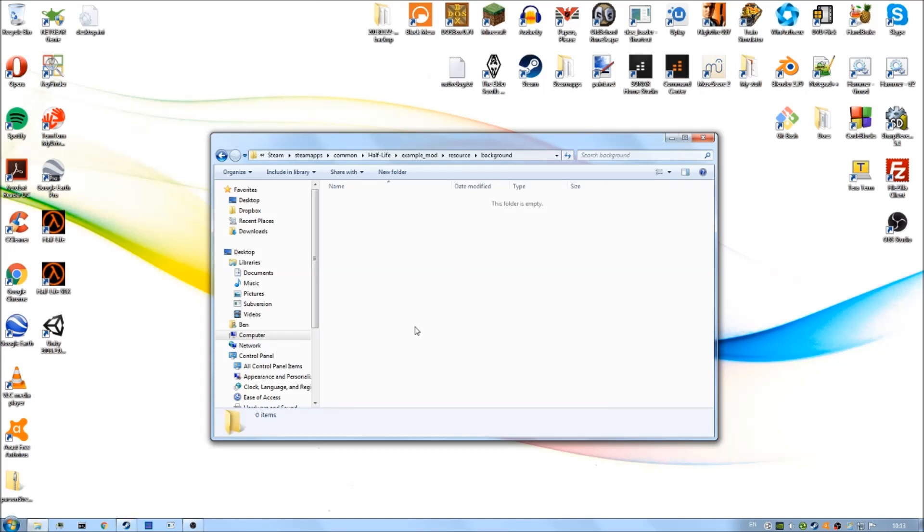Now we have these folders set up in our mod folder, and we also have our image. We're going to need to convert the BMP format image into a series of TGA files using a specially made program, which will allow Steam and Half-Life to cooperate so that the image shows up properly.